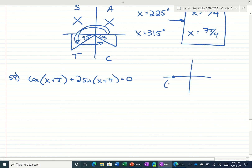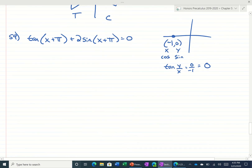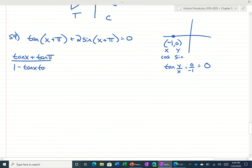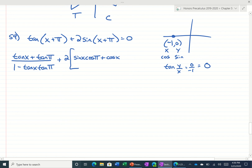So we have an x plus pi. Remember, we have an x and a y — the cosine is the x, sine is the y, and tangent would be y over x. It would be 0 over negative 1, so tangent of pi would be 0. We're going to have tangent of the first, same sign, tangent of the second, divided by 1, opposite sign, tangent of the first, tangent of the second, plus 2 times sine of the first, cosine of the second, same sign, cosine of the first, sine of the second, equals 0.